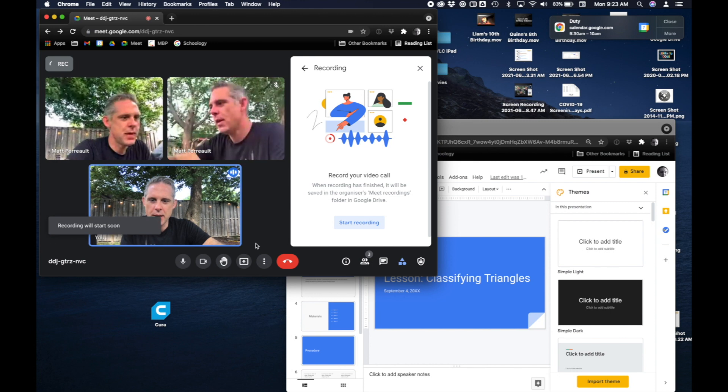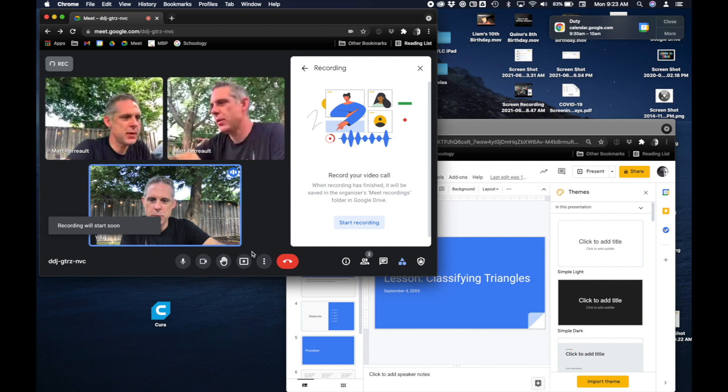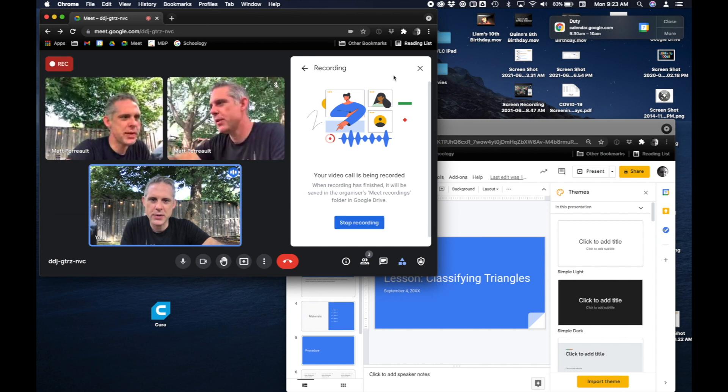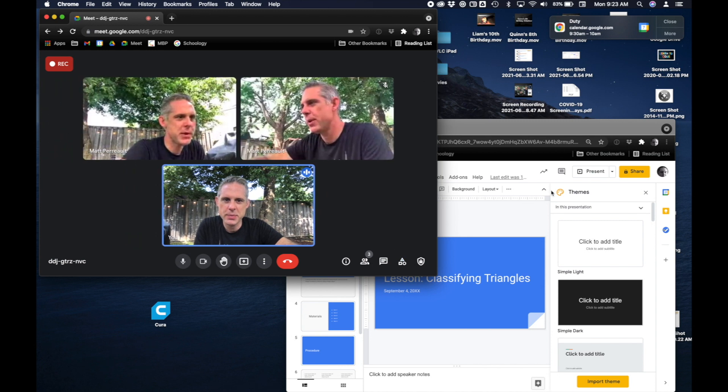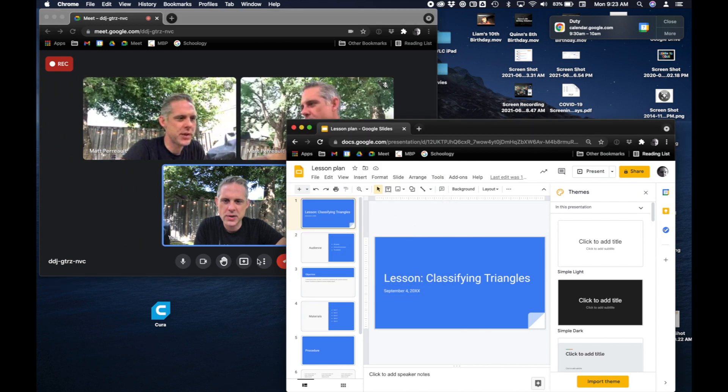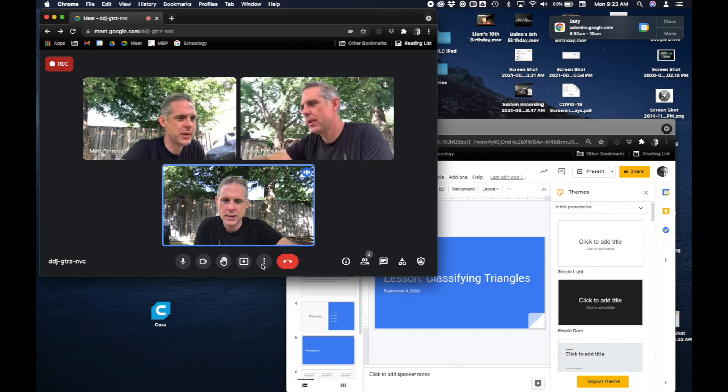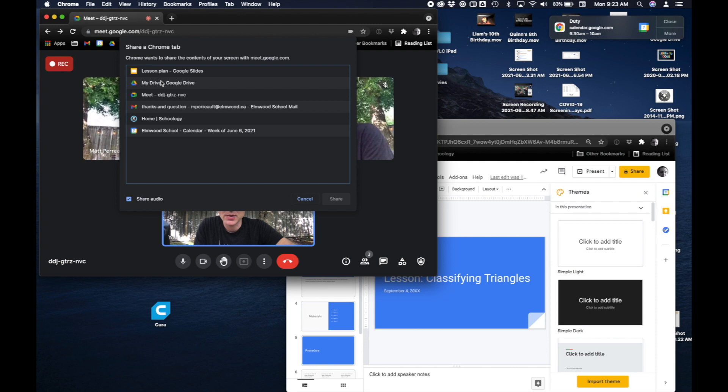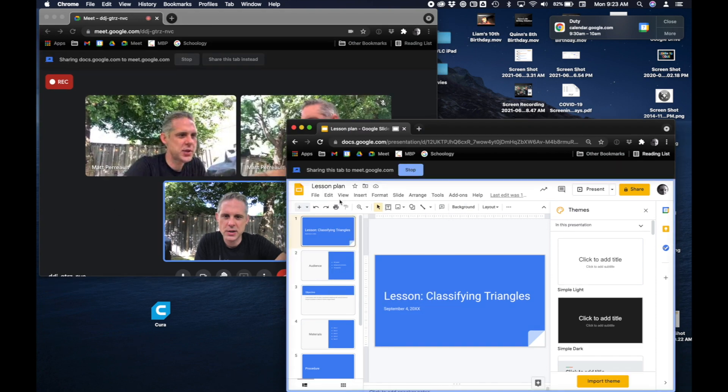The next thing I'm gonna do is present a tab. Now I've got my Google Meet over here so I can see my participants and I've got my slideshow over here. So I'm gonna share this tab. So I'll just push the share present now button and say a tab and then I can choose, it's just called lesson plan and I'll say share.